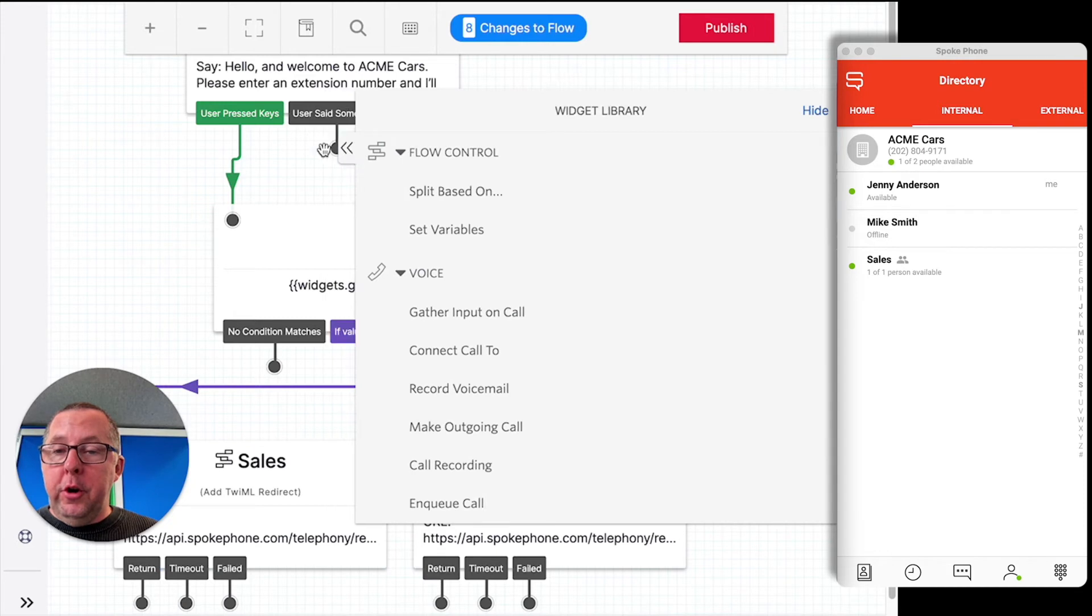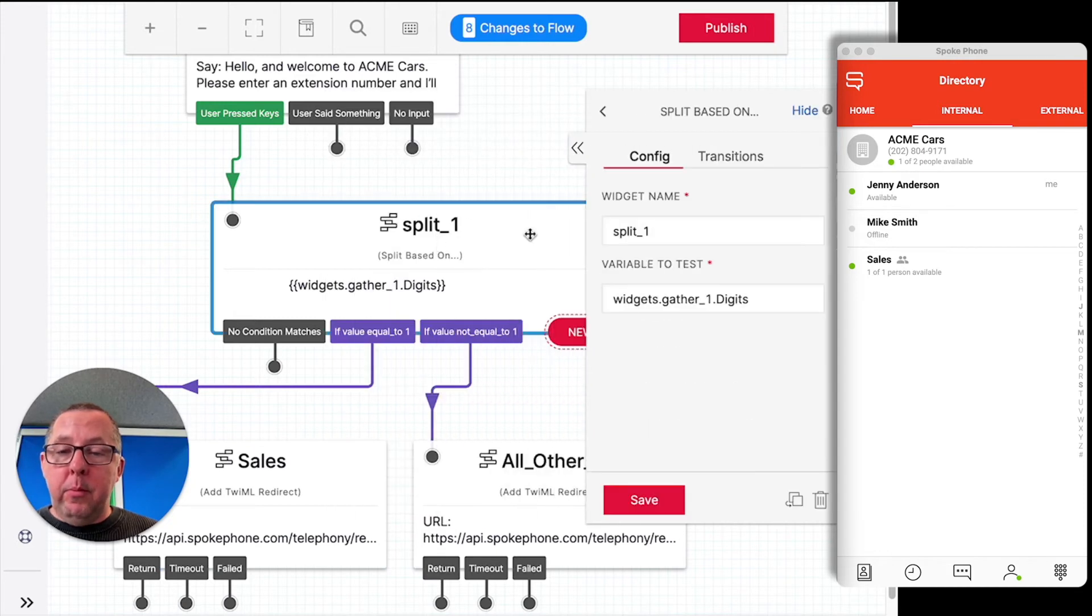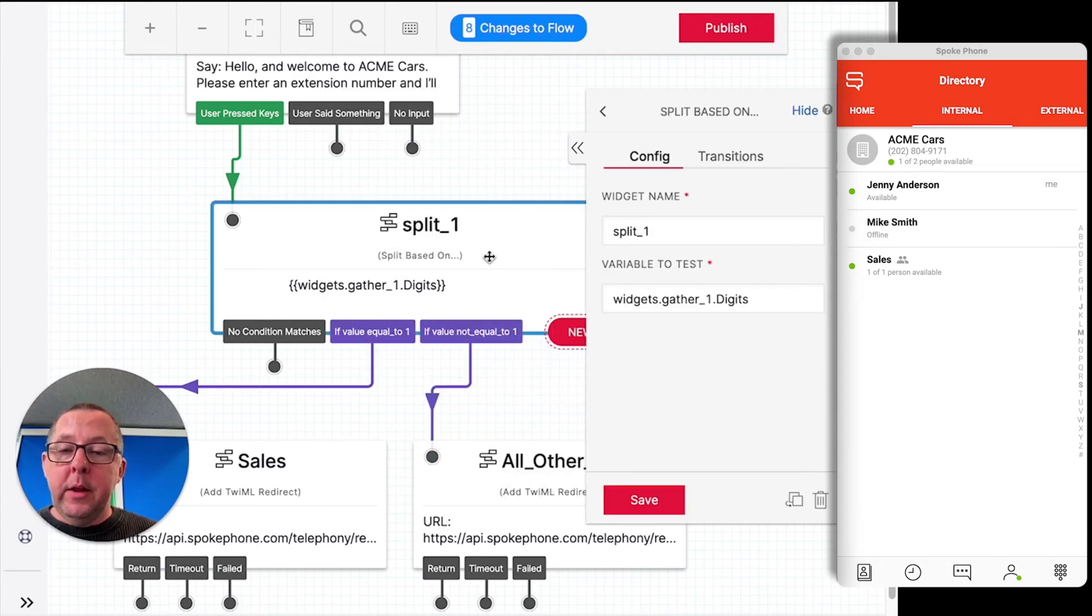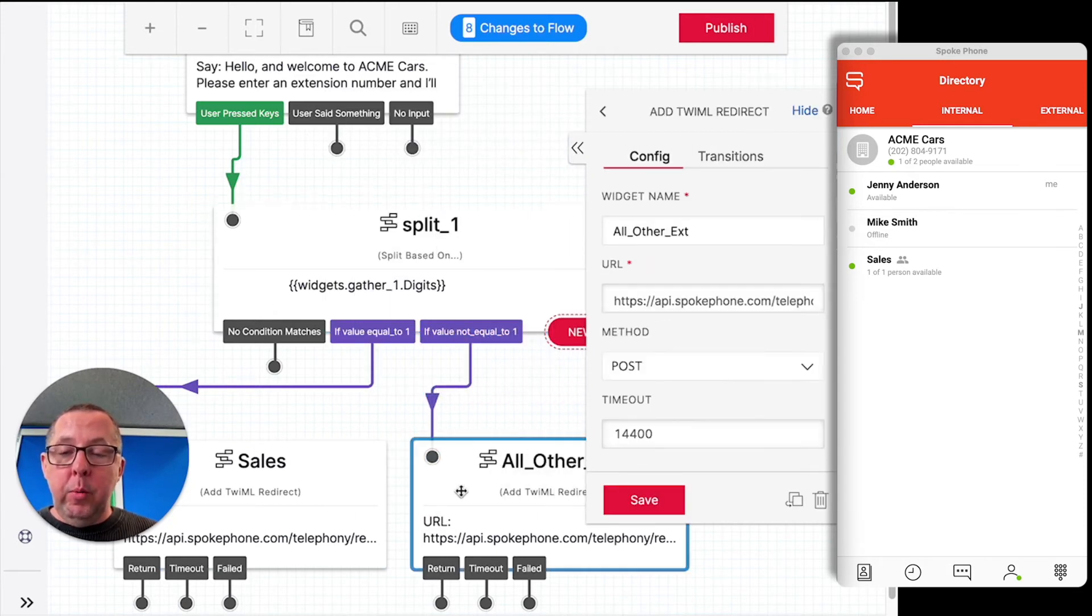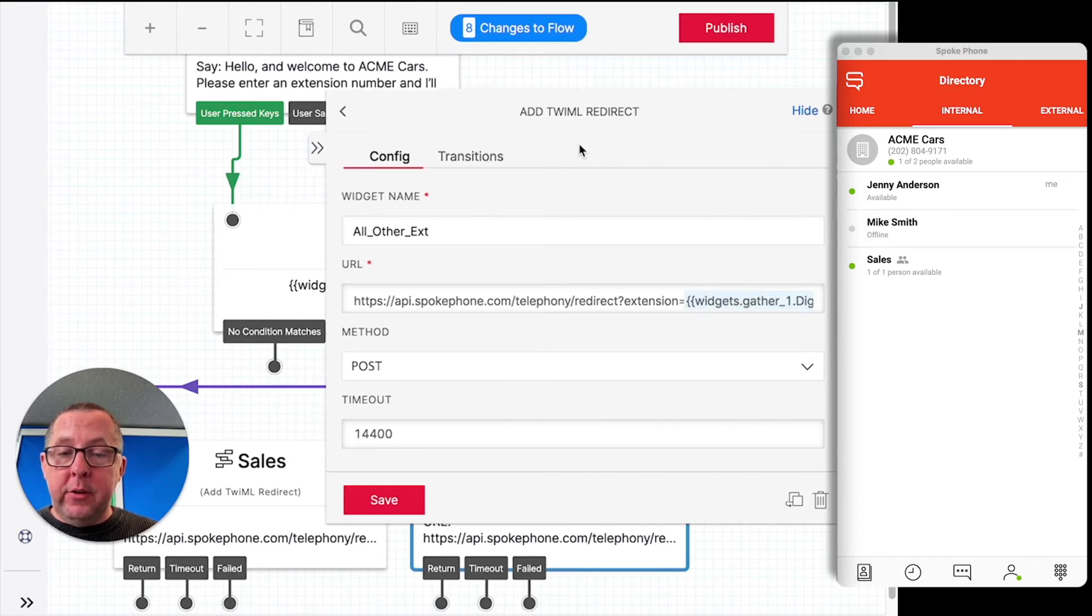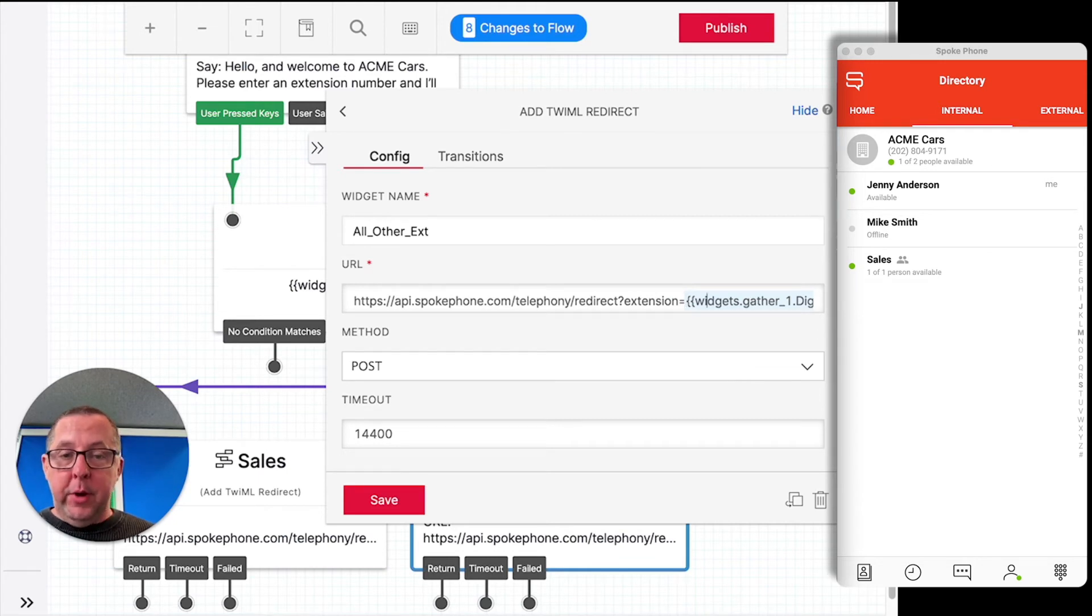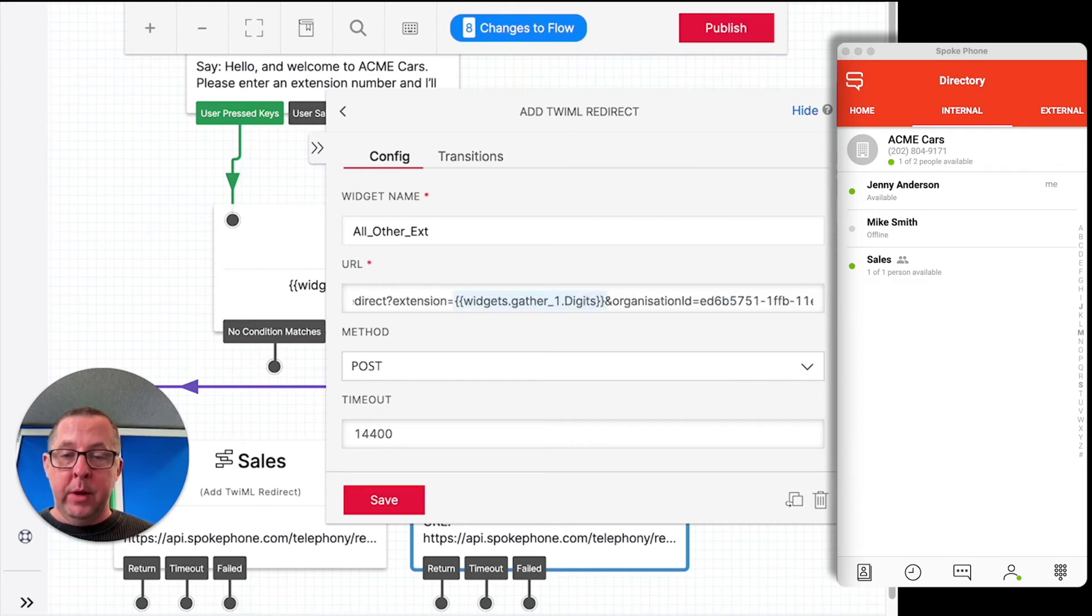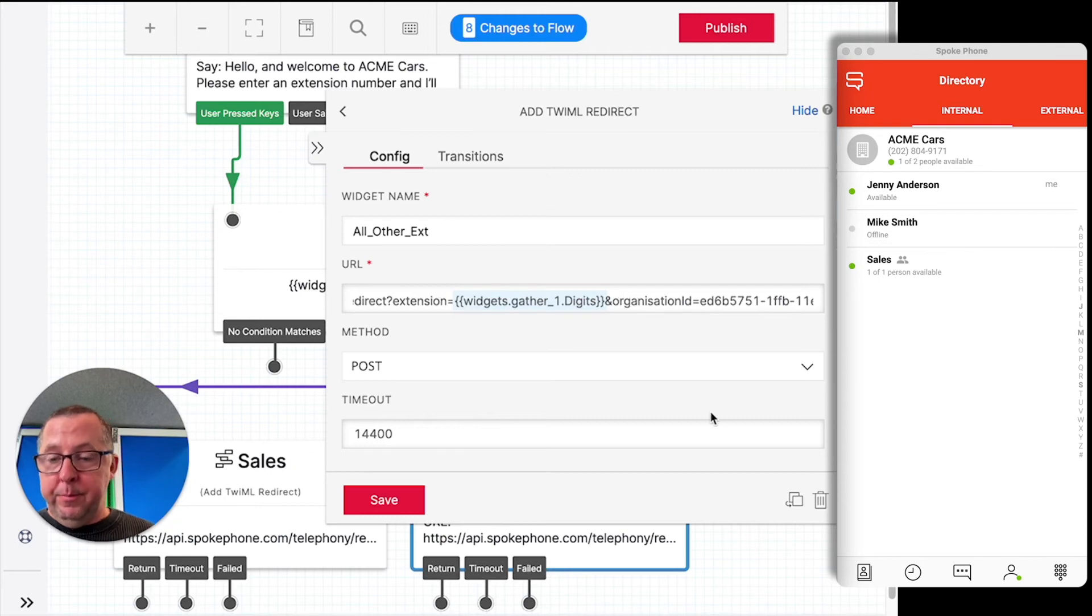Then the alternative path we have is if the value is not equal to 1, then what we're going to do is dial any other extension. And in this case, what we've actually done is we have used a magic template variable to simply pass across the extension number that was entered in the IVR.